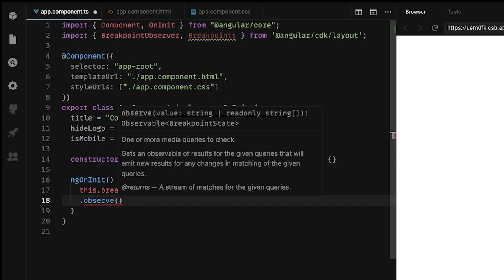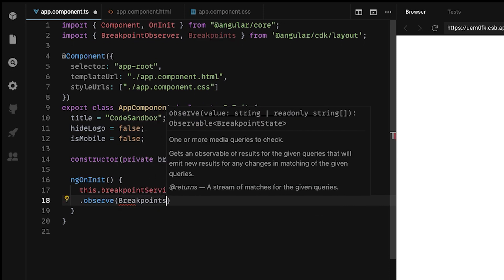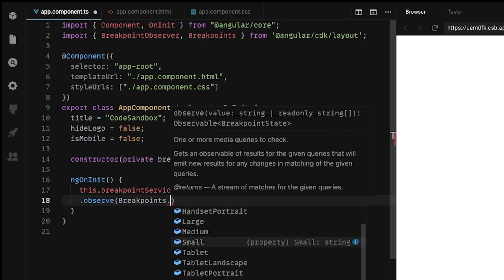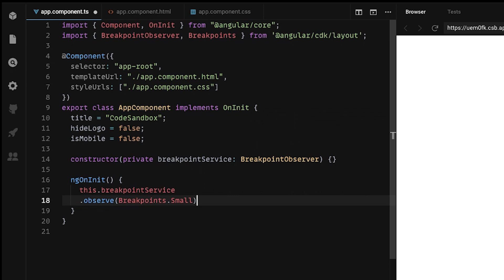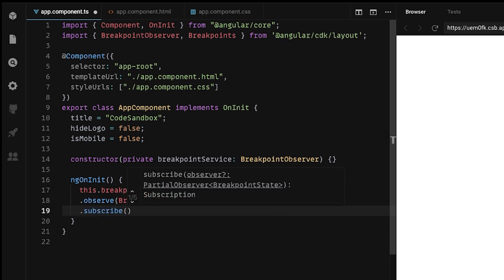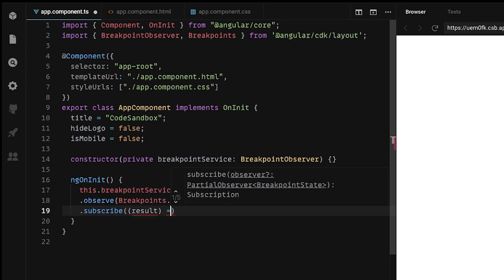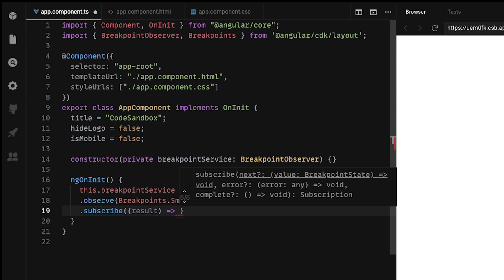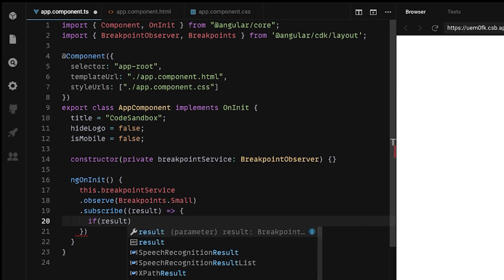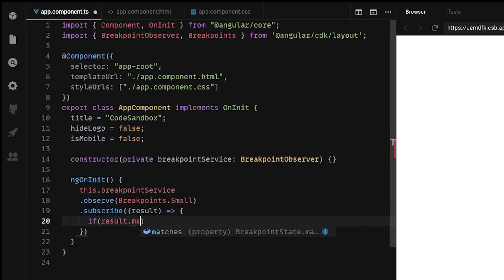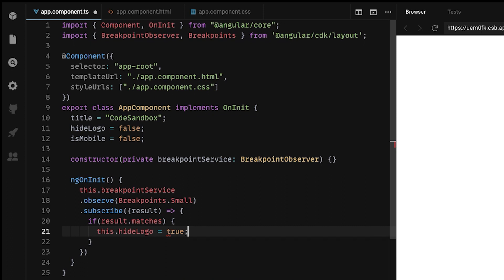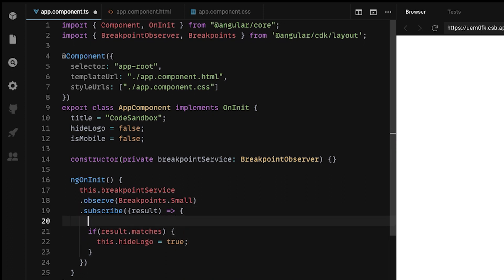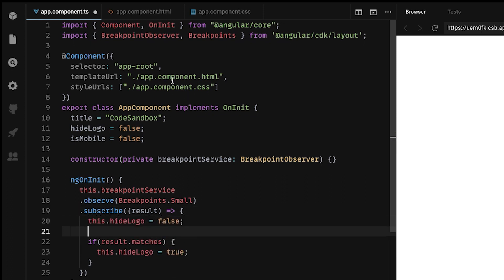As a parameter, you want to specify the breakpoint that you want to handle. In my case, I will set the small breakpoint. Now we can subscribe to it and in the results, we can check if the breakpoint matches to the screen. In that case, we can hide our logo. But also we want to reset our flag to default before any changes get applied. Otherwise, it will remain true always.